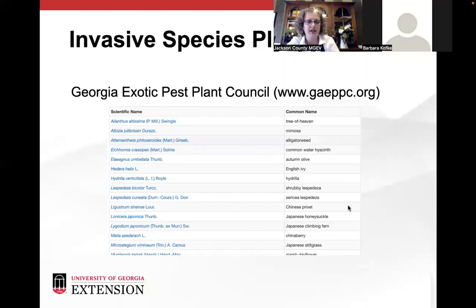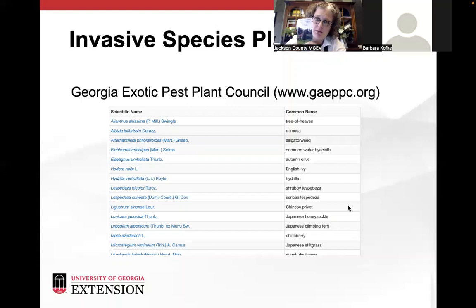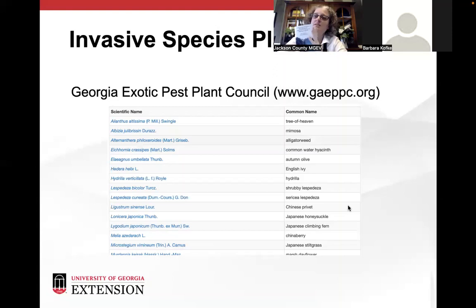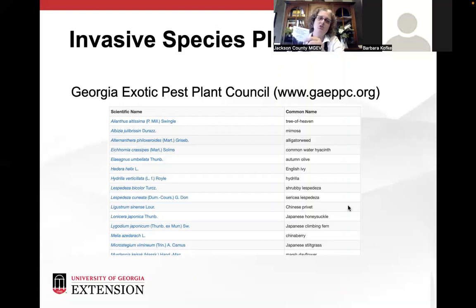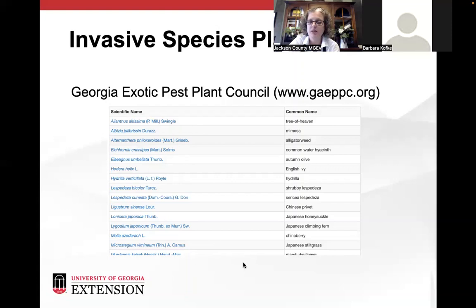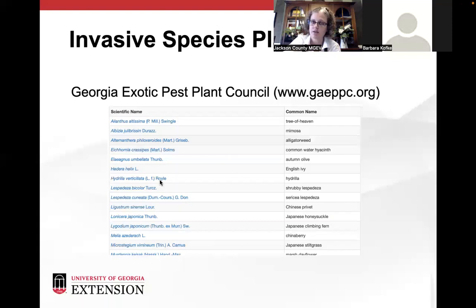The Georgia Exotic Plant Pest Council has lots of plant lists at their website. A lot of the plants I'm showing today are from their pamphlet, which is also available at the extension office in Jackson County. It's printed by GeorgiaInvasives.gov and is closely related to the Georgia Exotic Pest Council. It's got lots of pictures. This is the list from gaepc.org, with scientific names and common names — the pictures you'll see in this presentation are sourced from these lists.